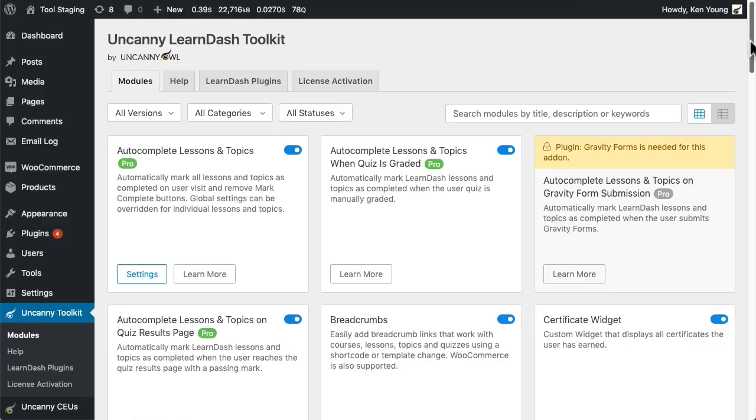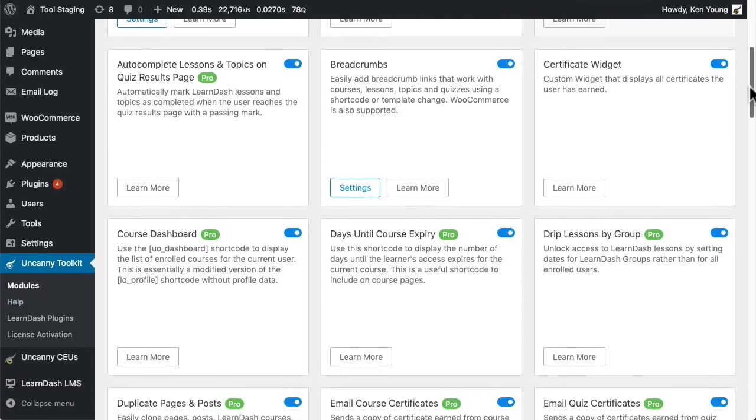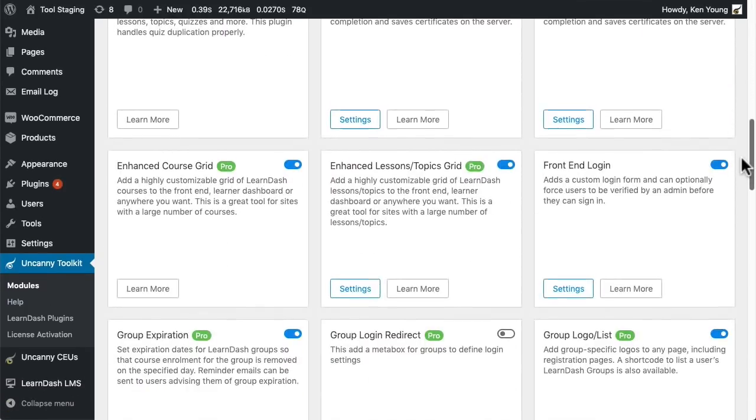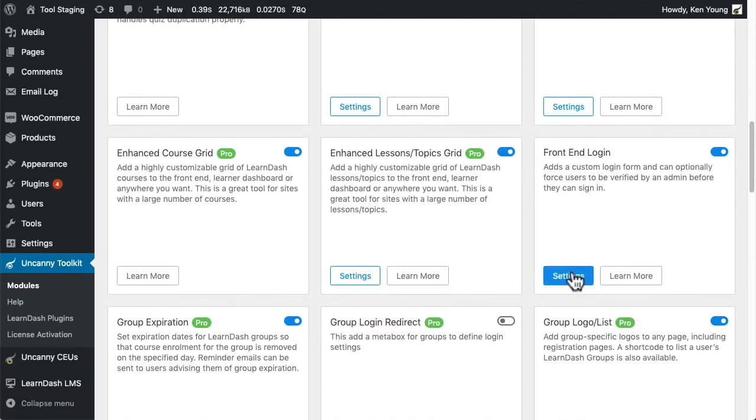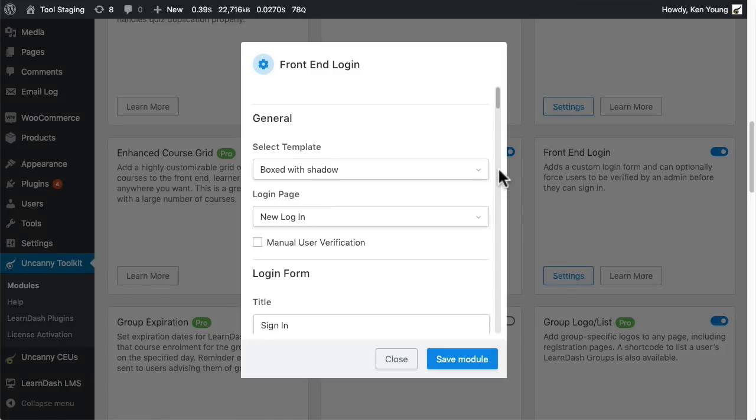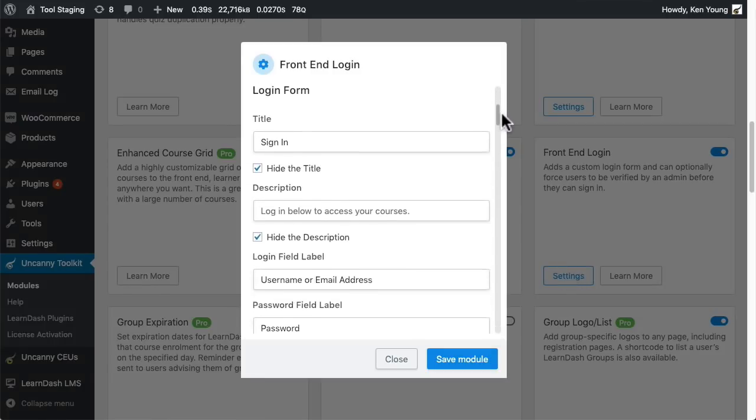There are lots of filtering options, and you'll find new settings for some modules, like if I scroll down here and open our front-end login settings. This is all new.